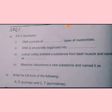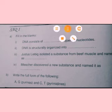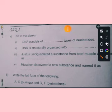DNA consists of which type of nucleotide? How many types of nucleotide does it contain? You have to remember that there are 4 types of nucleotide.